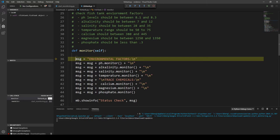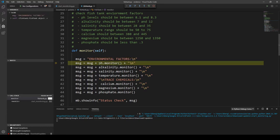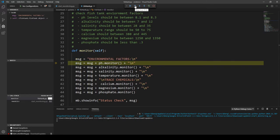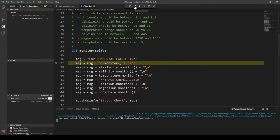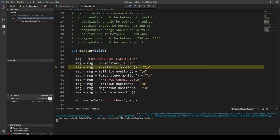We know this first one is not a problem since it's just a string that says 'environmental factors', so we skip over that. This next one is our pH line — we select it and click Step Over to test it. After clicking Step Over we look at the terminal, and we did not get an error message, so pH is working correctly.